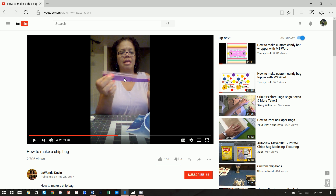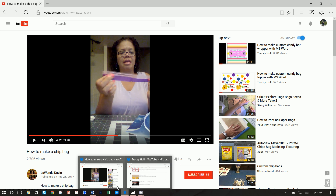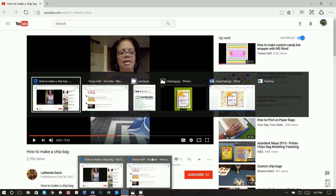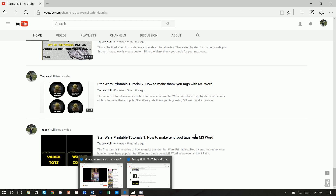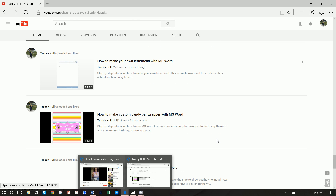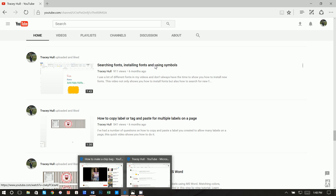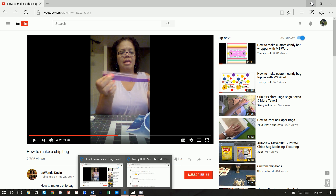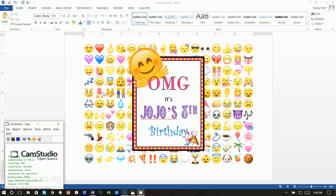Obviously if you're putting potato chips or anything oily in the bag, you'll want to line it. It's a pretty easy tutorial to follow once you have made the labels. Also, on my YouTube channel I have a video called 'Installing Fonts, Using Fonts, and Using Symbols' — if you don't know how to download and install new fonts, please watch that video, as I'm using some unique fonts for this.